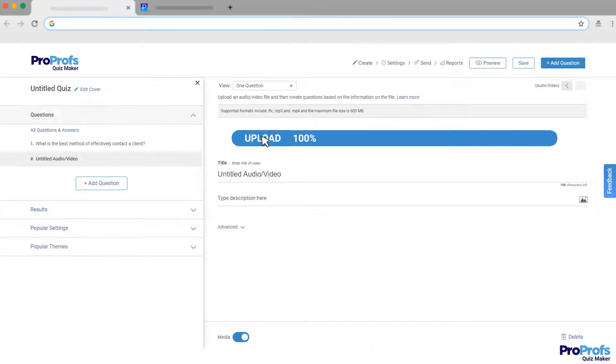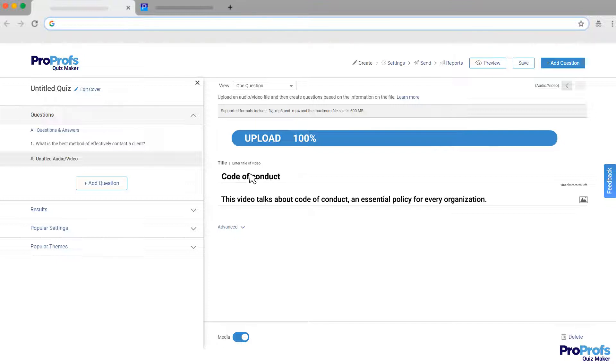Give it a title, add details about the video, and click Save. That's all.